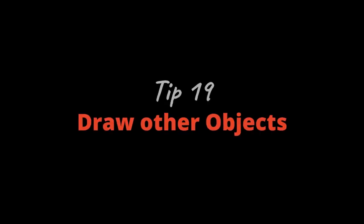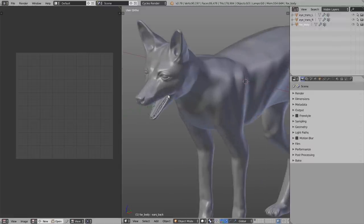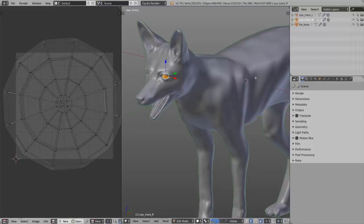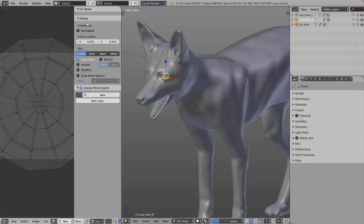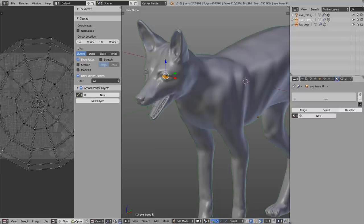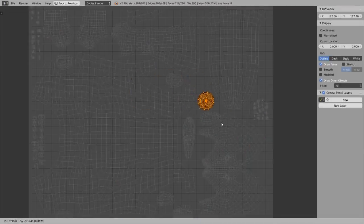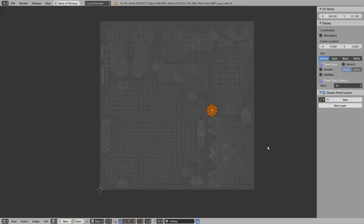Tip number nineteen: Draw Other Objects. To create one texture for multiple objects, you can display the UV maps of two objects simultaneously. Select one object, then Shift-select another, switch to edit mode, press N in the UV Image Editor and enable Draw Other Objects. If the other UV map doesn't appear, switch the filter to All. Note: you may need to remove materials from the objects if it still doesn't show up. Then you can position the UV islands to share one texture.